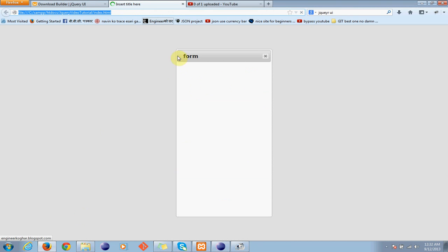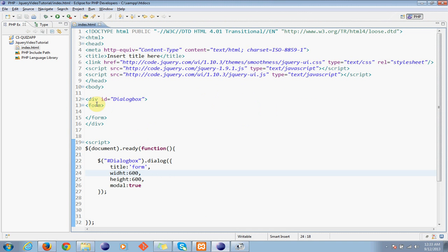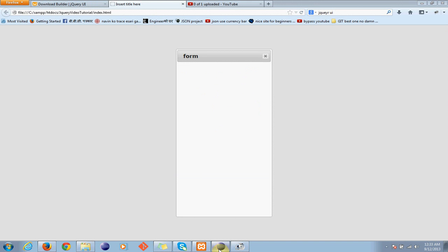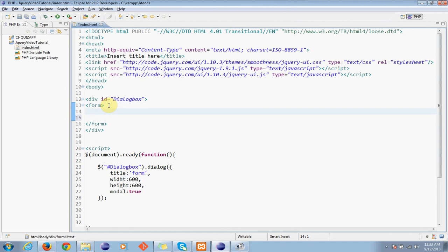Now we will get ready. Now it's blank because we have not written anything inside the dialog box. So what we can do is, now we will make a form.